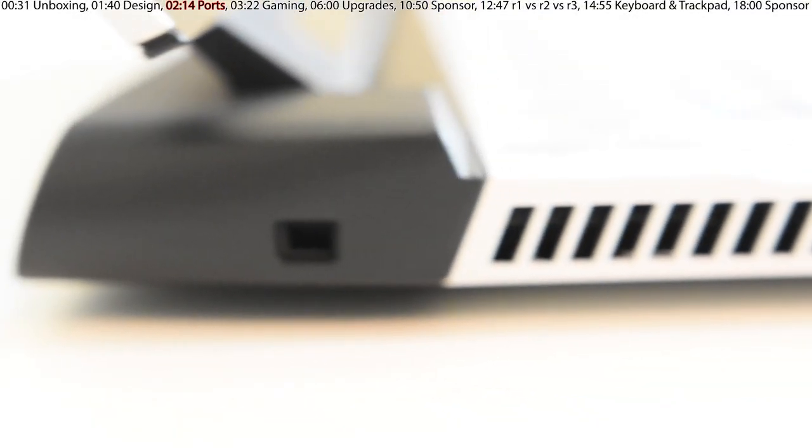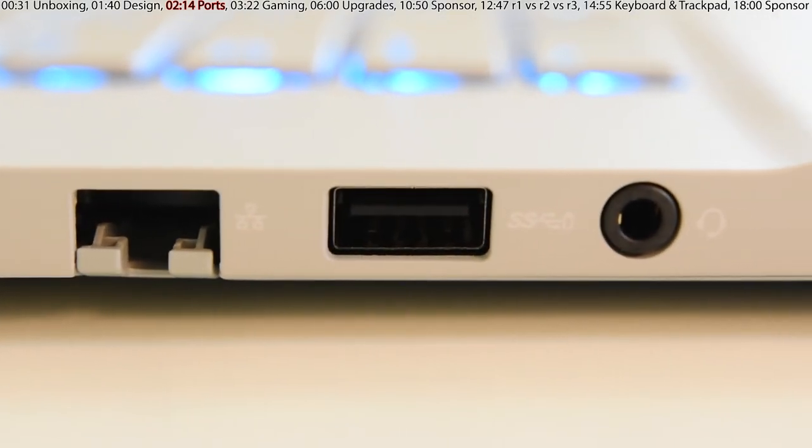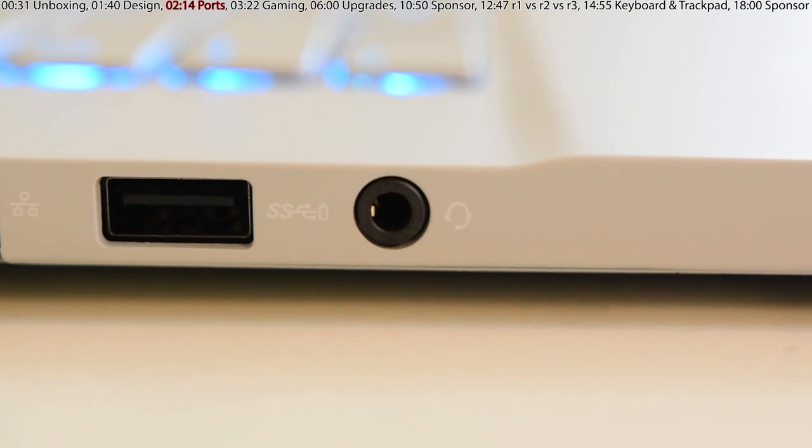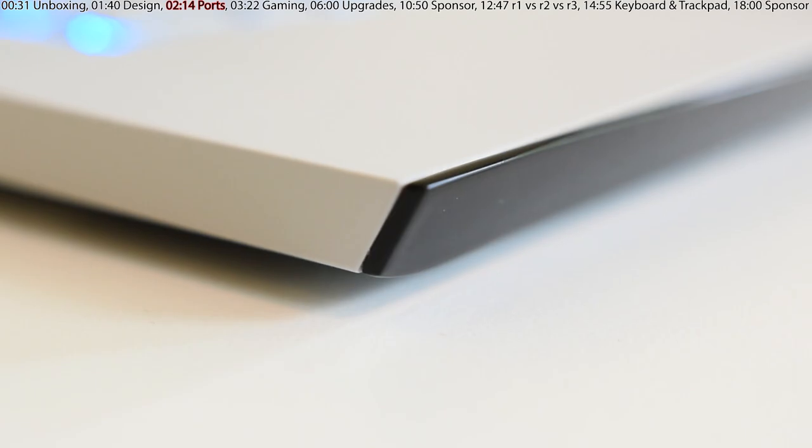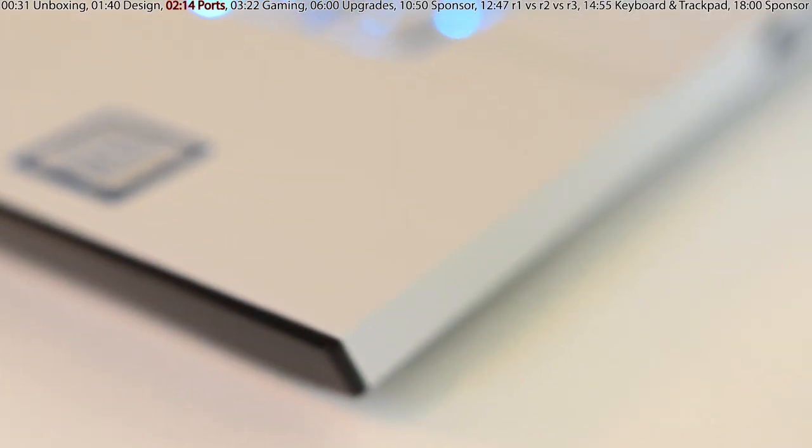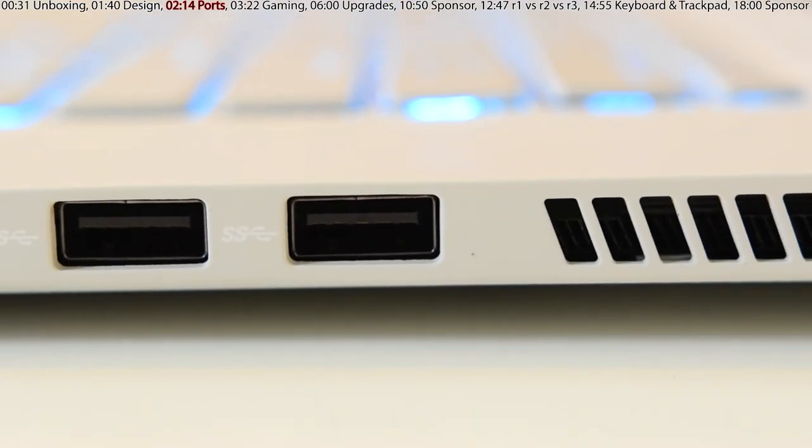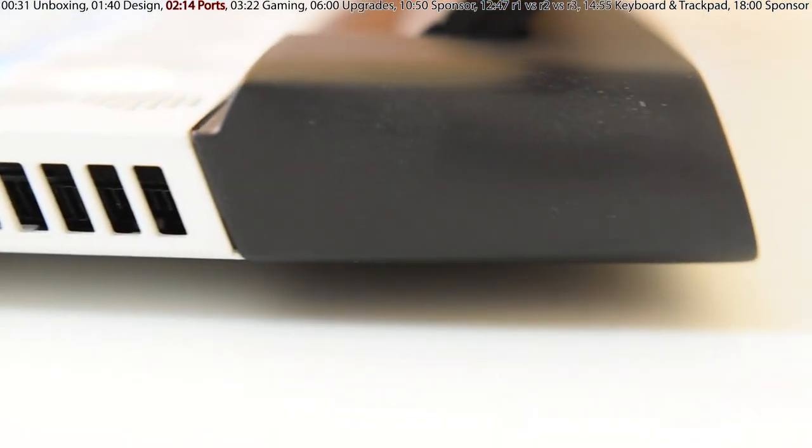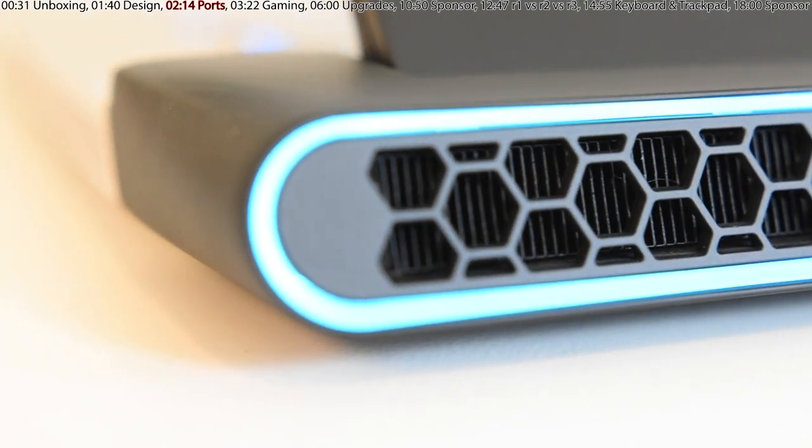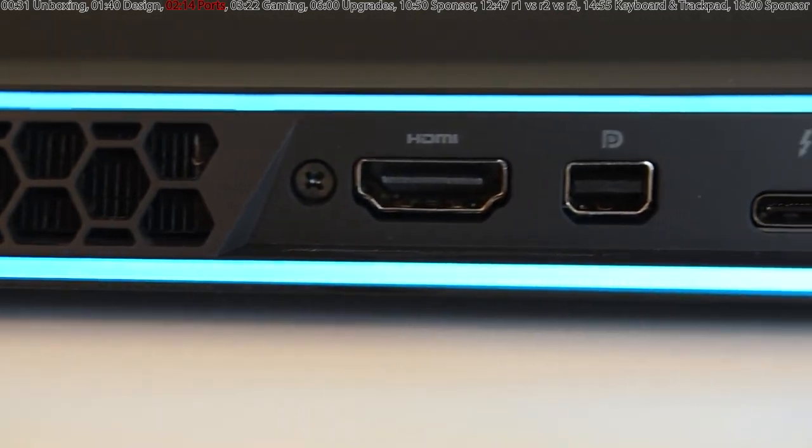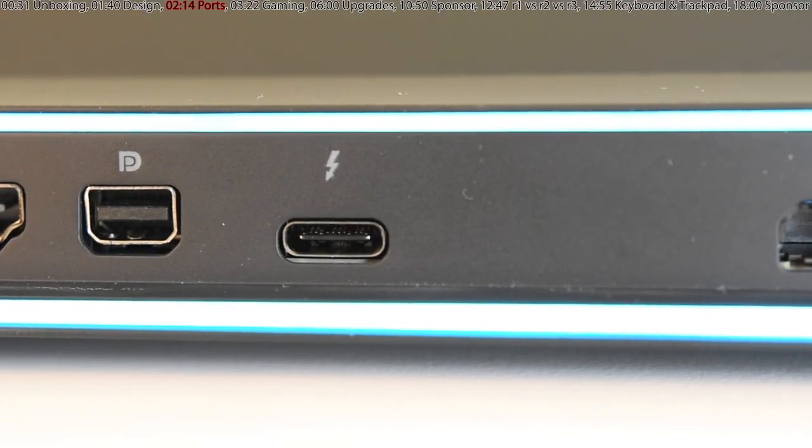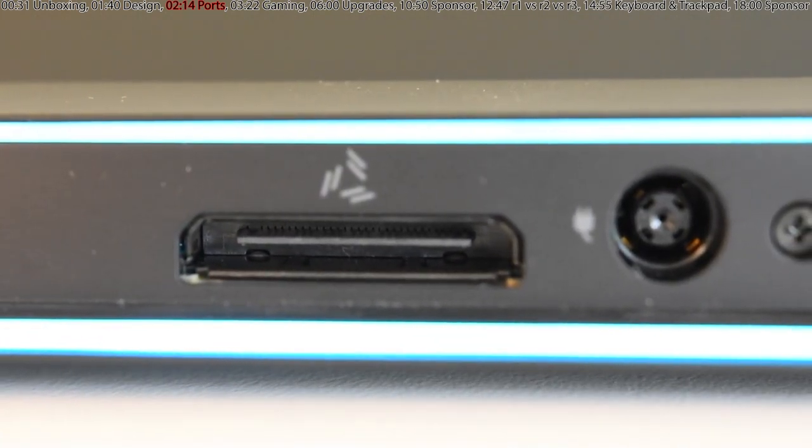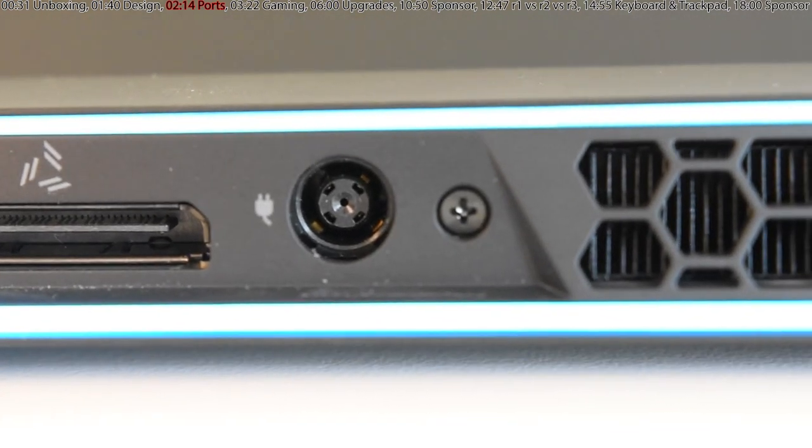It starts off with the Kensington lock, ventilation, Ethernet, USB 3.1 plus charging, auxiliary headphone jack. As we go around the side, you got this nice rubberized texture. The black portion of the laptop feels very cheap and plasticky, but the white portion feels amazing. We got two USB 3.1 ports and additional air ventilation. As we go around, there are exhaust vents from the side and from the back.